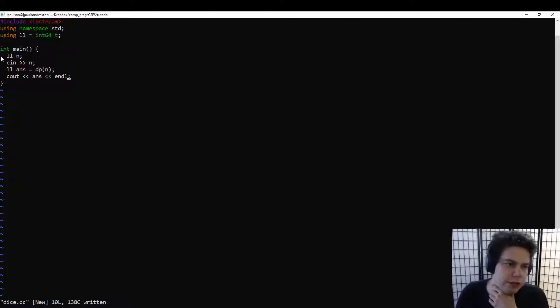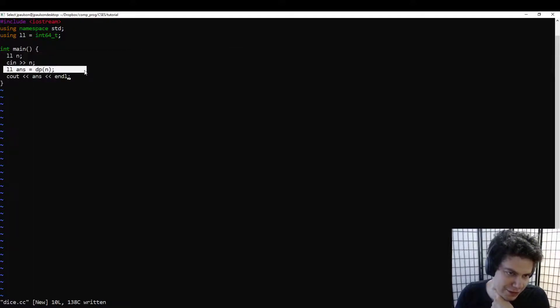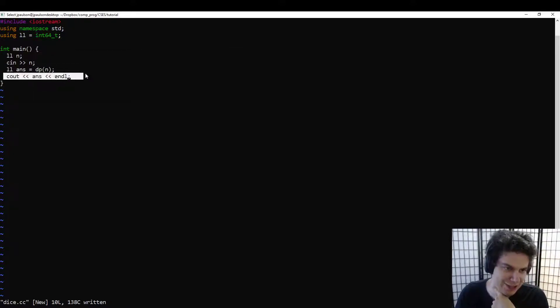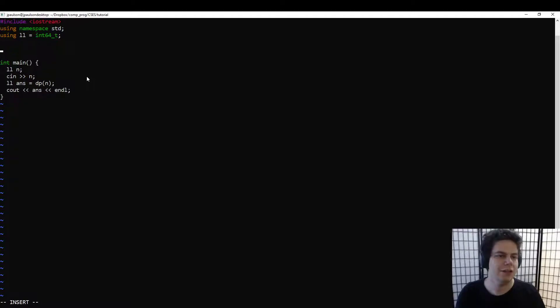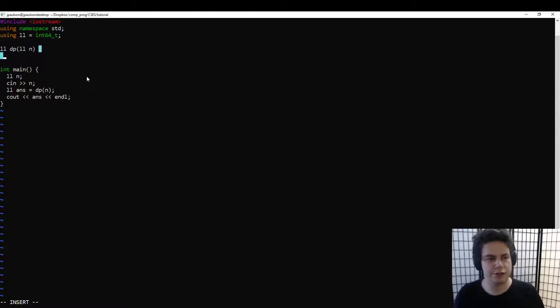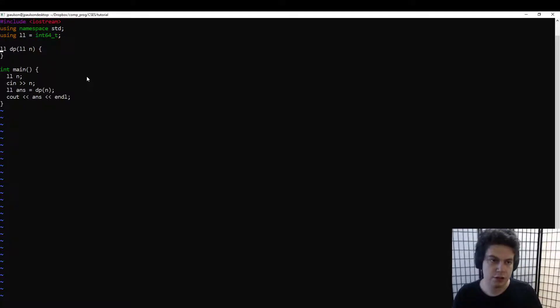Read in the input, calculate the answer somehow, and then output the result. The way to start with every dynamic programming problem — or at least the way to think about it — is with a recursive brute force solution.